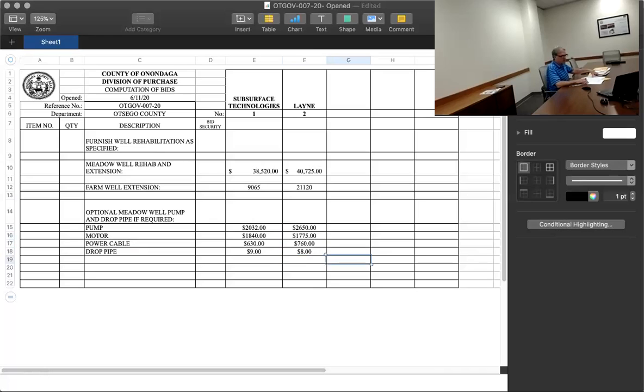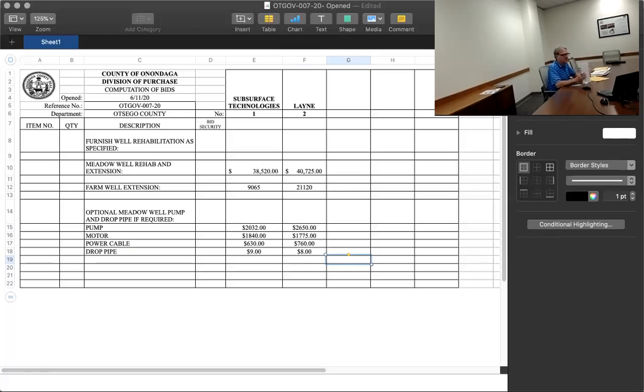And that concludes our bid for well rehabilitation, OTGOV-007-20. Thank you very much.